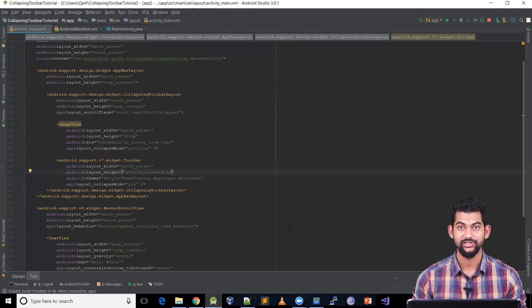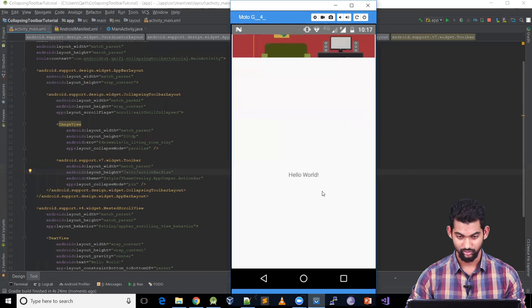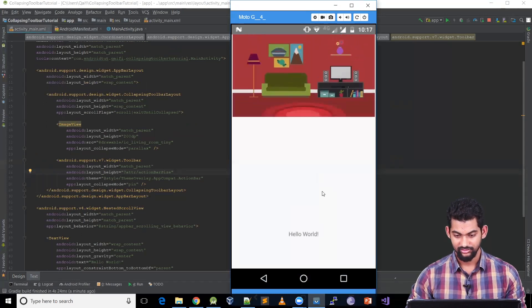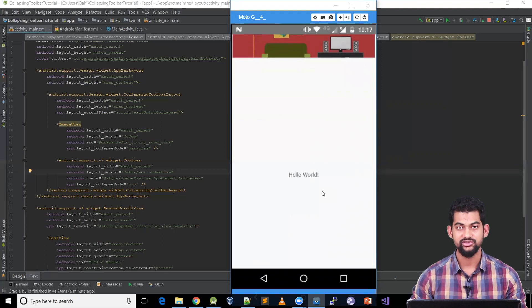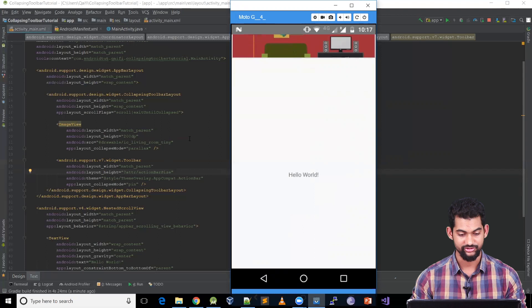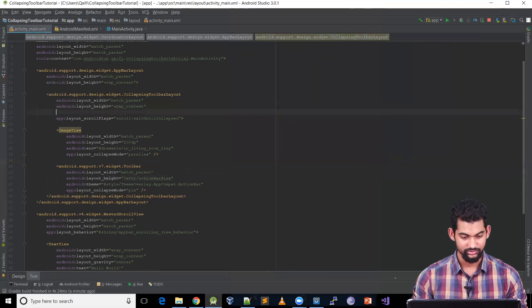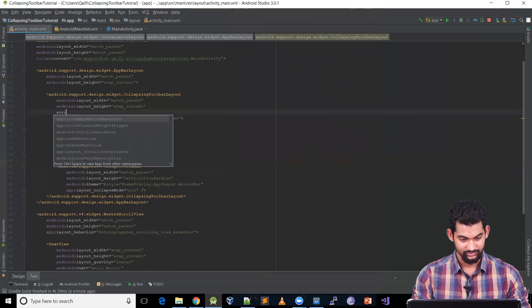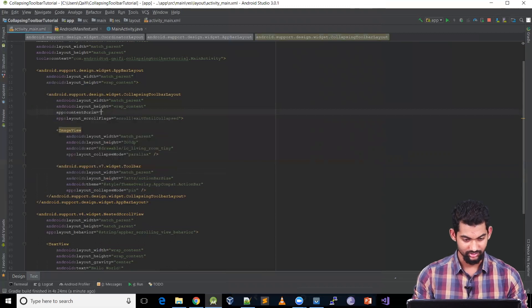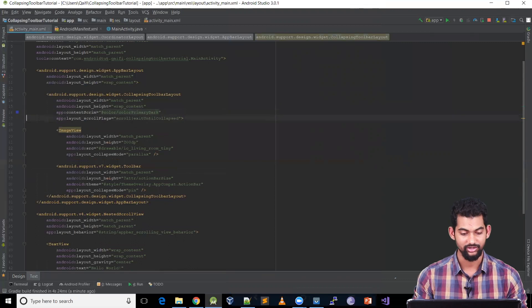Coming back to main.xml, let's run the application again. As you can see it scrolls up, but there's no change of color — it doesn't look like an action bar. So let's add another attribute to the CollapsingToolbarLayout: app:contentScrim set to colorPrimaryDark.